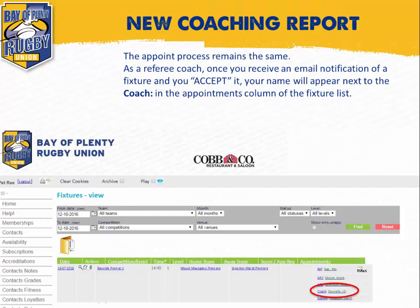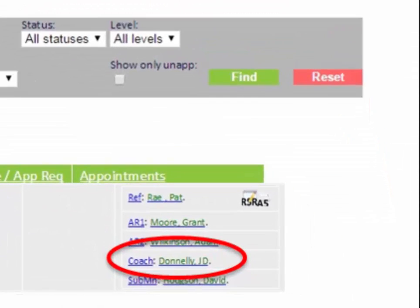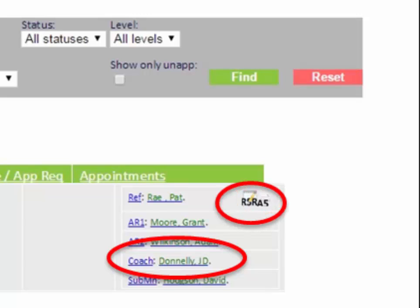So let's take a look at the new coaching report. The appointment process remains the same. As a referee coach, once you receive an email notification of a fixture and you accept it, your name will appear next to the coach in the appointments column of the fixtures list. You'll notice a new icon, A5, which relates to the coaching report, will now appear beside the referee's name. This icon is only visible to the coach appointed to that fixture. To enter the coaching report, simply click on the A5 icon and the report will open.